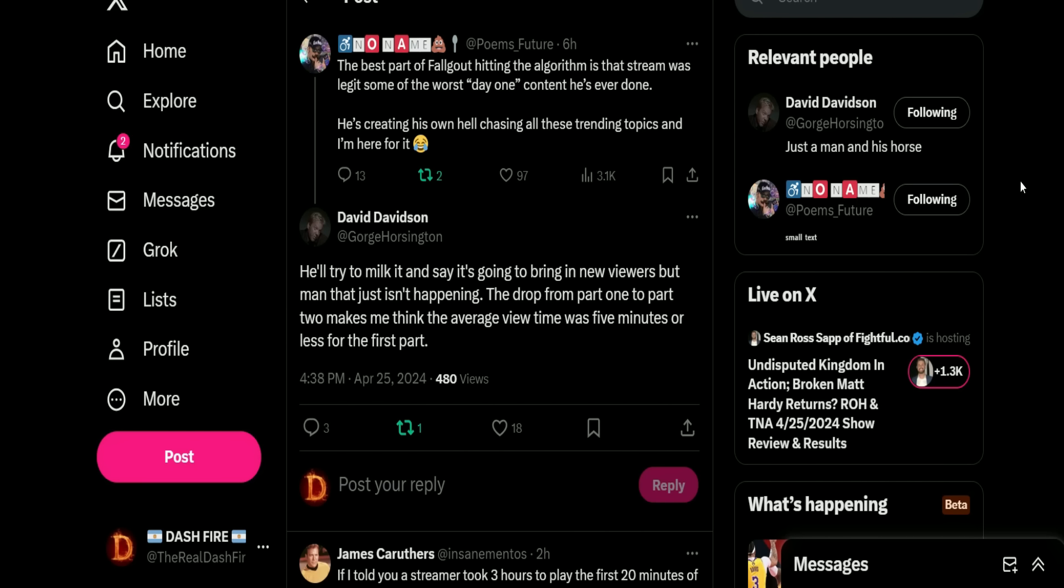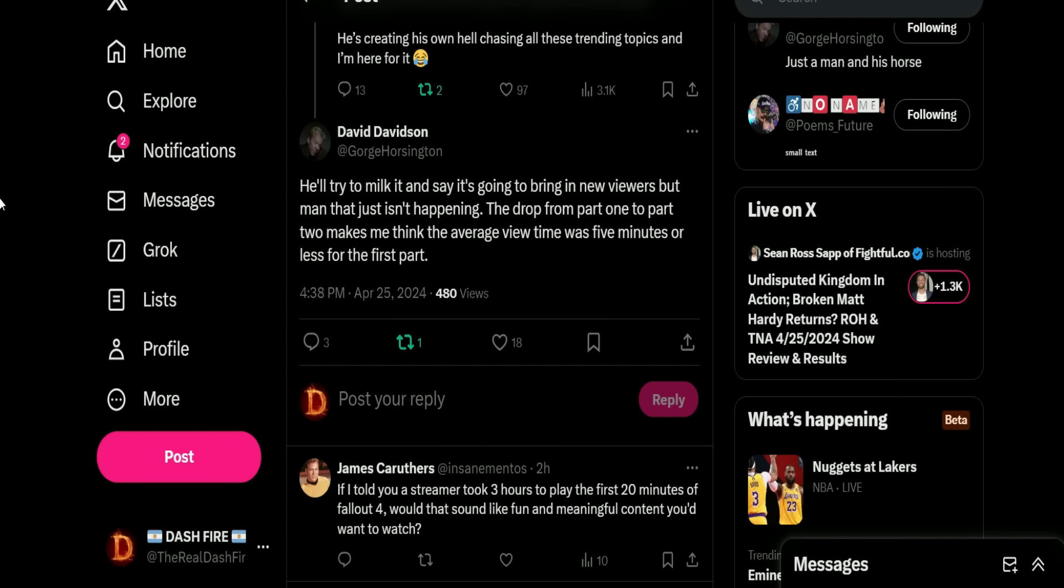David Davidson adds on: 'He'll try to milk it and say it's bringing in new viewers, but man this just isn't happening. The drop from part one to part two makes me think the average view time was five minutes or less for the first part.' Yeah, this stream was absolutely horrible. Typically the intro for this game takes about 20 to 30 minutes, maybe if you're taking your time. It took him almost three hours because he would go around the house, look at every single wall. He was even looking at pipes. You go in the laundry room - 'Oh look at these pipes, they're so old,' and then tell a story about how they use those pipes back in the day. Then you go to the bookshelf - 'Oh let's see what kind of books they have on the bookshelf,' and read every single book. Go to the fridge - 'Oh let's see what they have in the fridge. Why would you have this in the fridge? Oh look, they have this in the fridge. We got to get this in the fridge.' And he would look at every single thing on the wall and it was actually irritating me. And we have James: 'If I told you a streamer took three hours to play the first 20 minutes of Fallout 4, would that sound like fun and meaningful content you'd want to watch?'